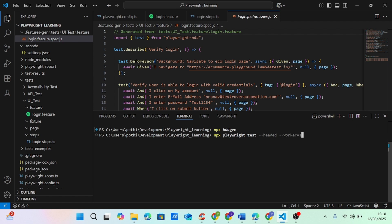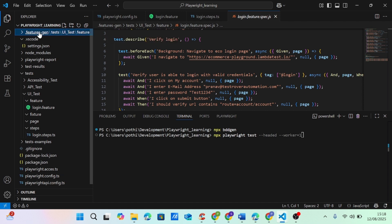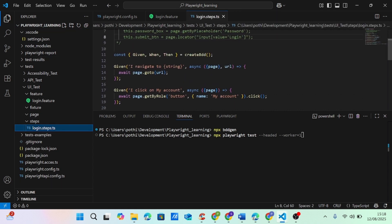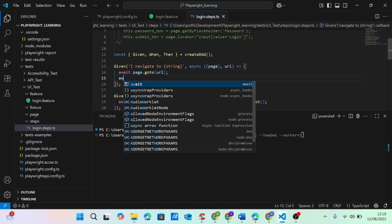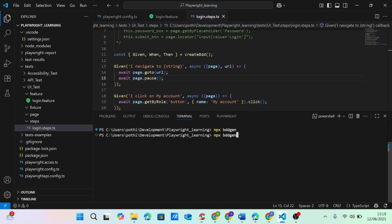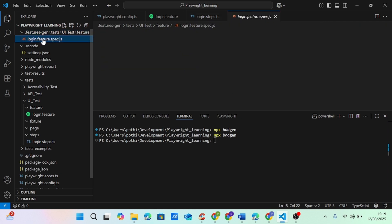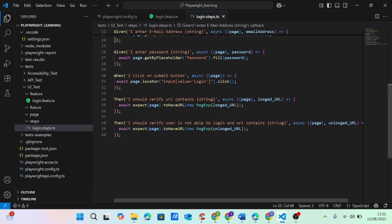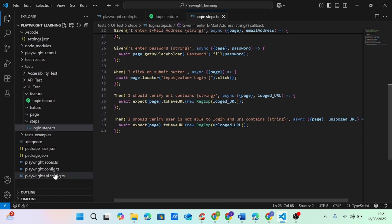Then we can do npx playwright test with hyphen hyphen headed and hyphen hyphen workers equal to one. I'm running in headed mode so I can showcase how things are working. But before that, let me add a debug point — in my steps dot TS file, after I navigate to the URL, I add await page dot pause. Then I do npx bdd gen again to regenerate the features pack file.